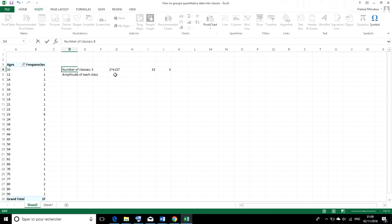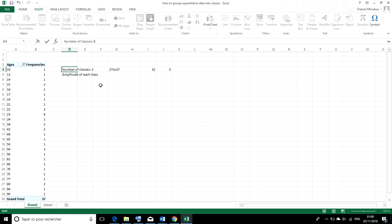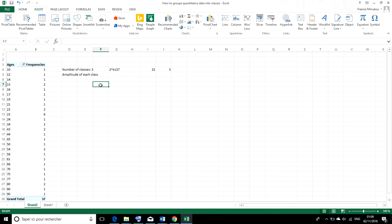And now, how do we get the amplitude or the class width? To get the amplitude of each class, we're going to find the range of our values and divide it by the number of classes. The range is simply the highest age minus the least age. That gives us the range of the ages. Then we divide it by the number of classes. And that's going to give us the amplitude of each class.